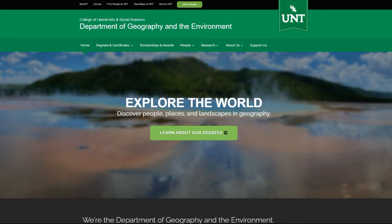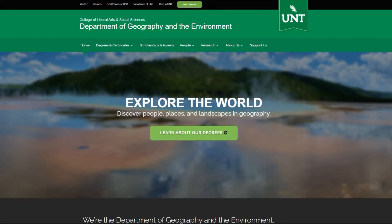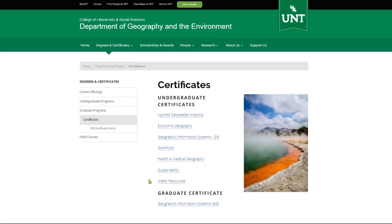You can find a description of this certificate on the web at geography.unt.edu. From there, go to Degrees and Certificates, then Certificates, and click on the link for the Applied Geospatial Analytics Certificate.